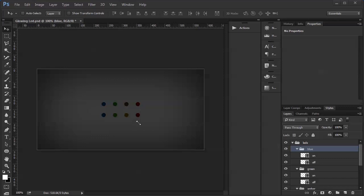Hey everyone, it's Aaron. Today I'm going to show you how to make glowing LEDs in Photoshop.